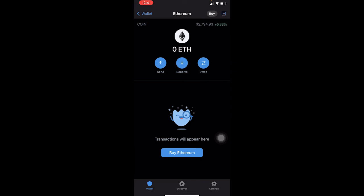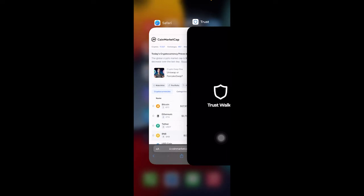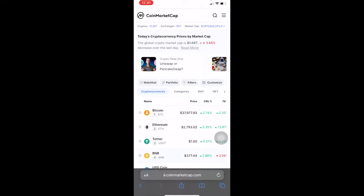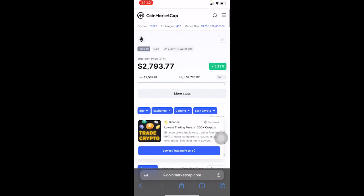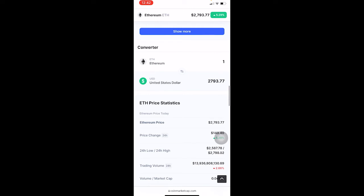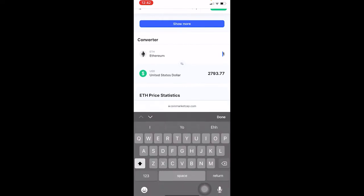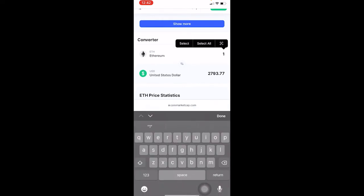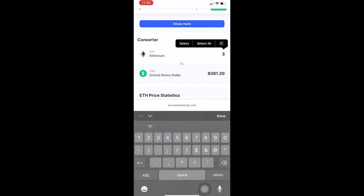To find out how much that three Ethereum is worth, you have to go to a website called coinmarketcap.com. Come over here, find Ethereum and click on it, or use the search bar to search for your crypto. Once you're on the Ethereum page, scroll all the way down until you see the Ethereum to USD converter. Let's say you had three Ethereum — I'm going to enter three, and my three Ethereum comes out to around eight thousand three hundred eighty-one dollars and thirty cents.